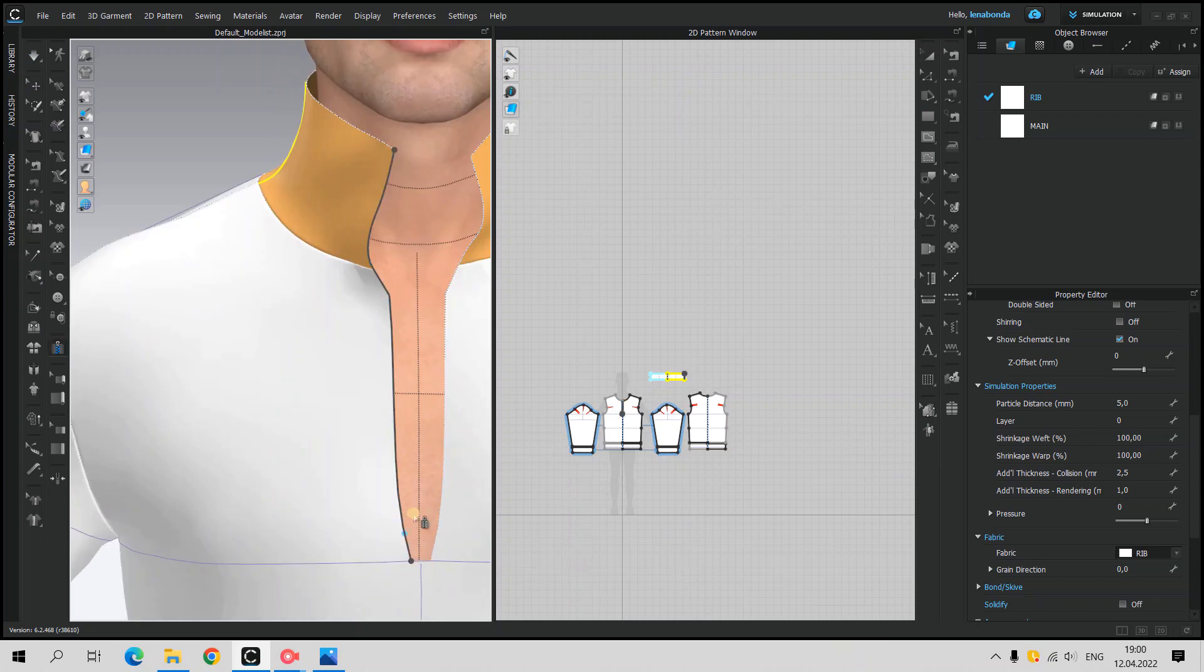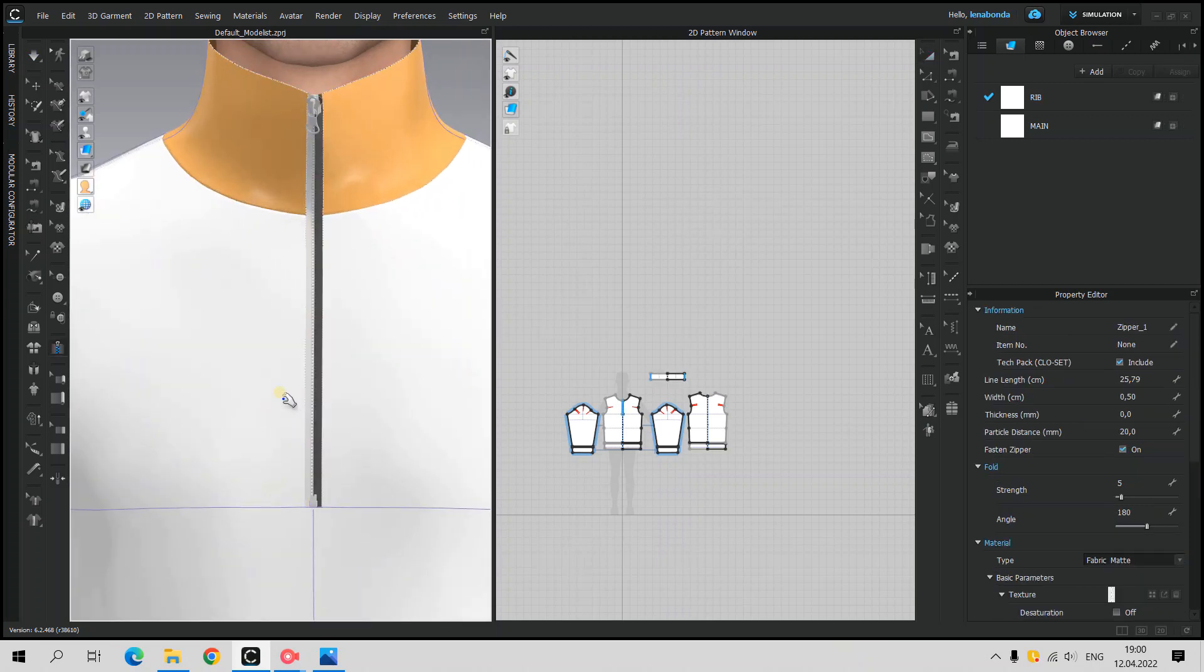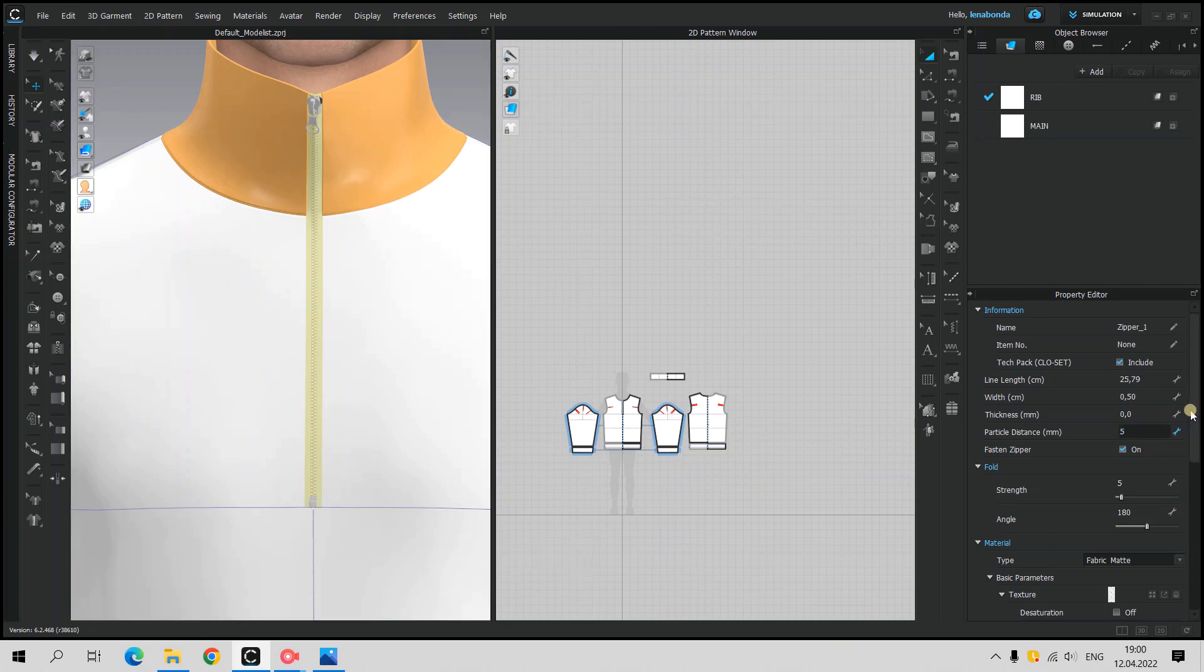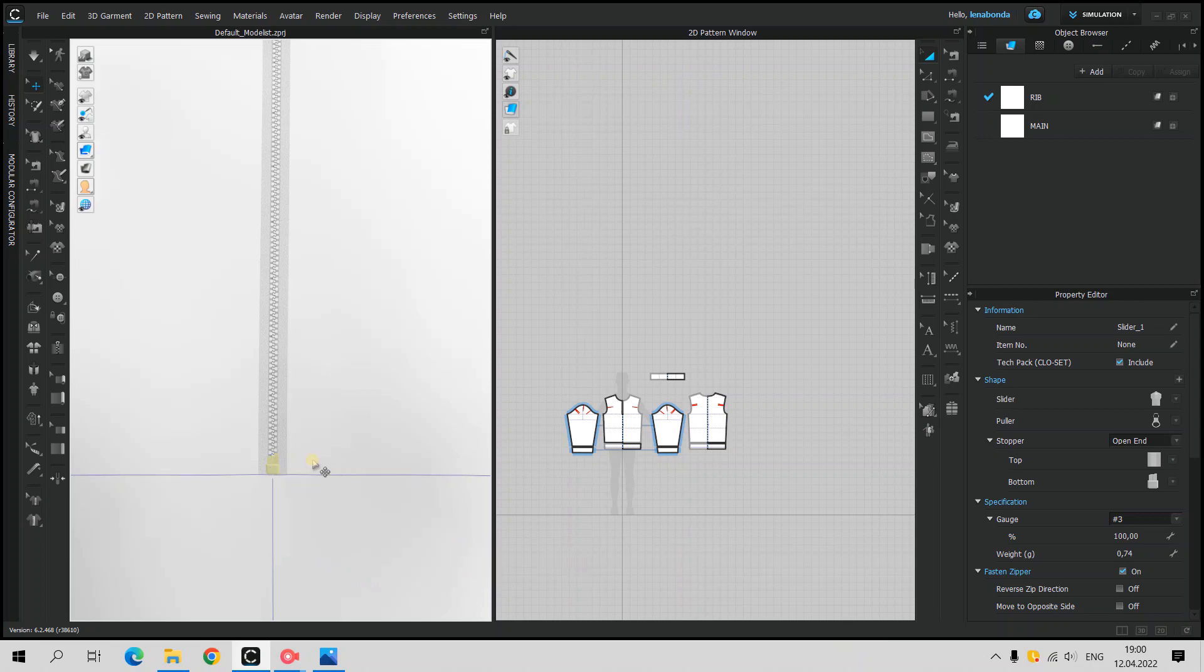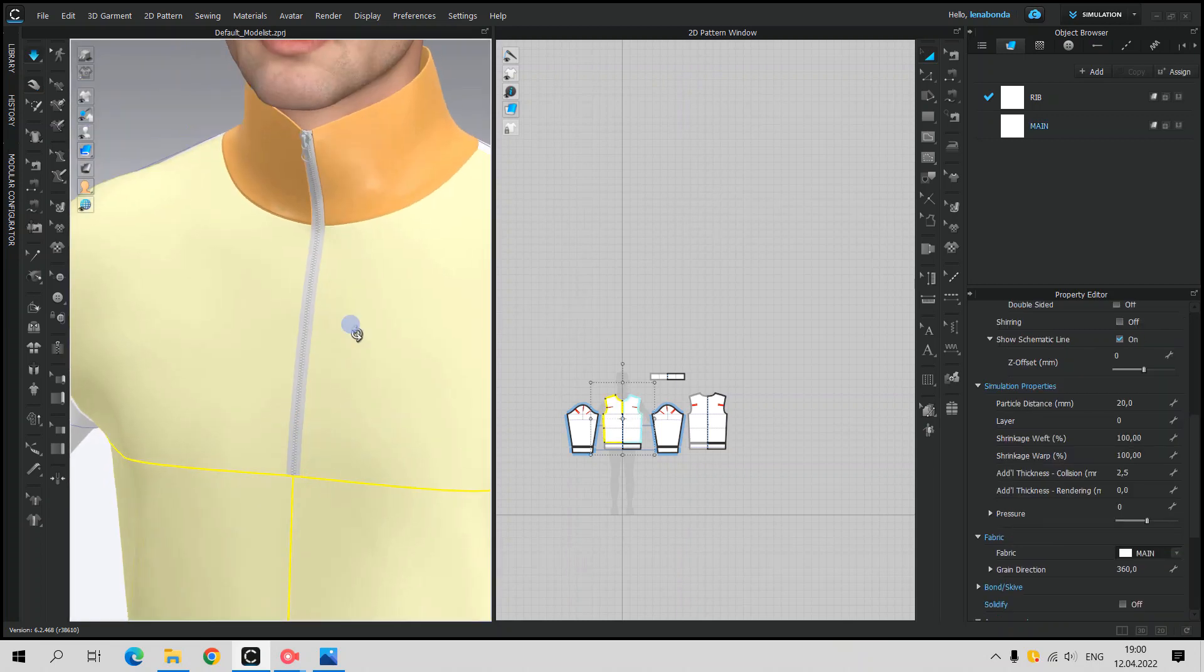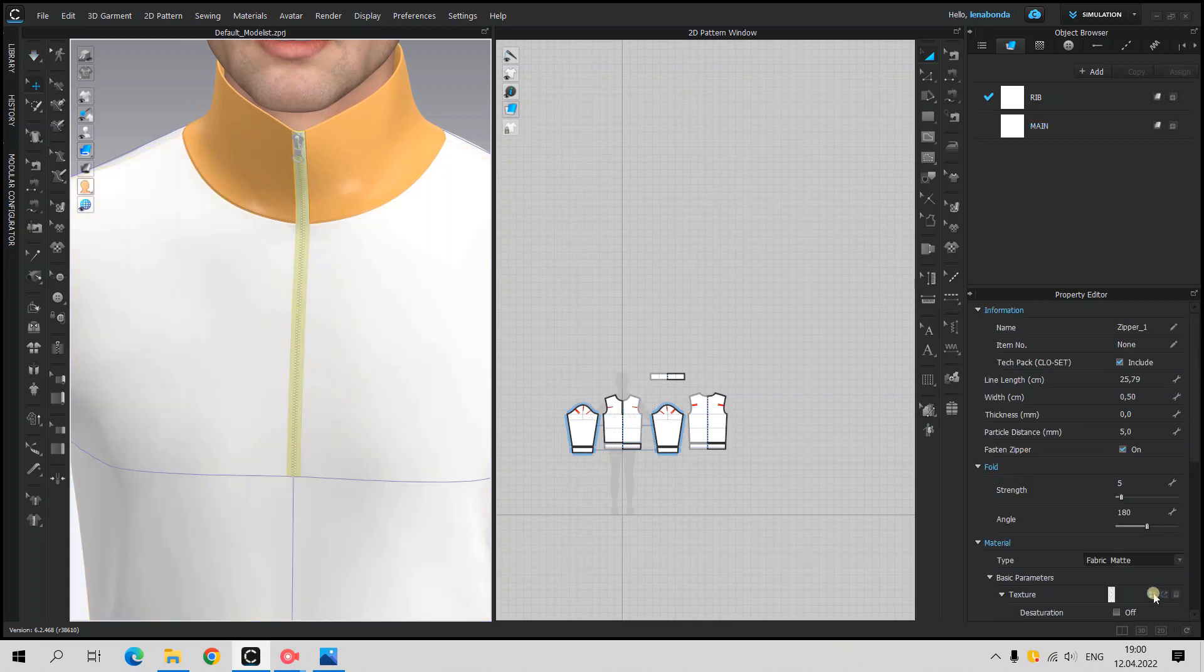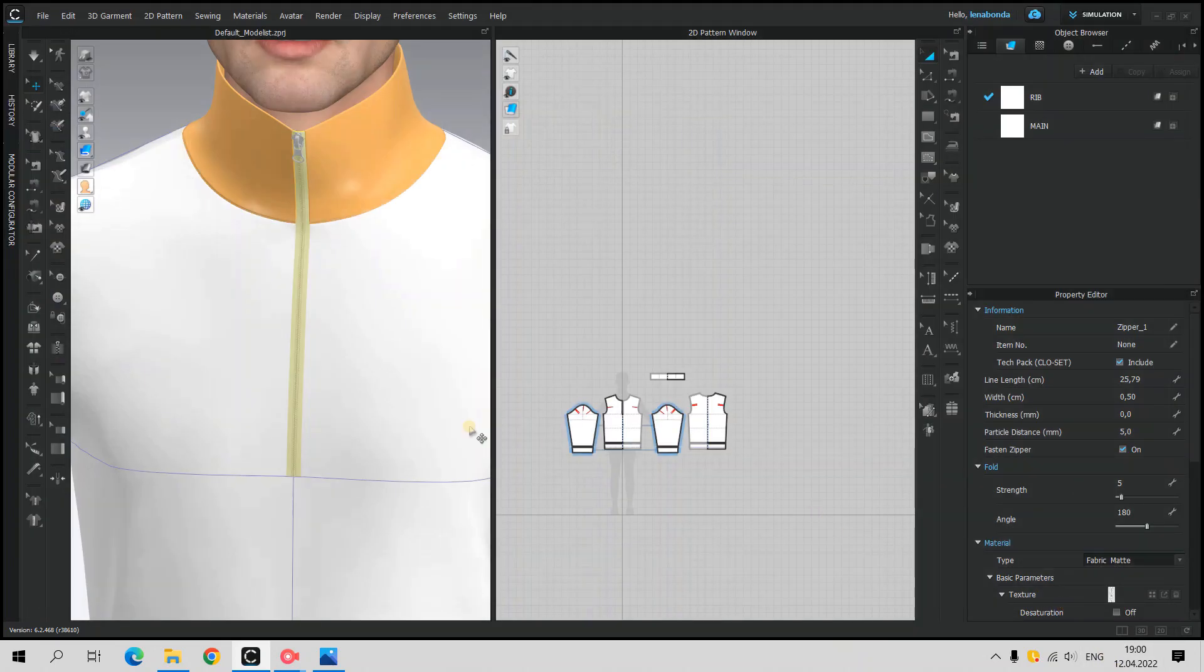Now it's time to add the zipper. Adding the zipper, it's also important to reduce particle distance and change the texture for metal. I hide the Down stopper, but I also change the size and type of slider.